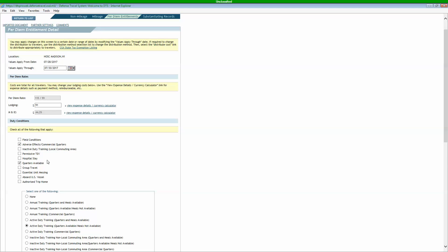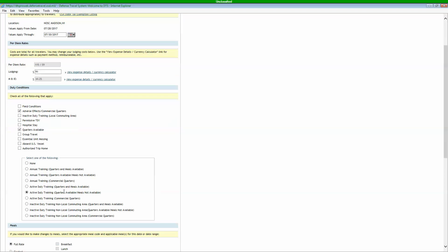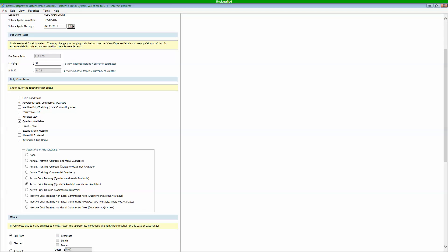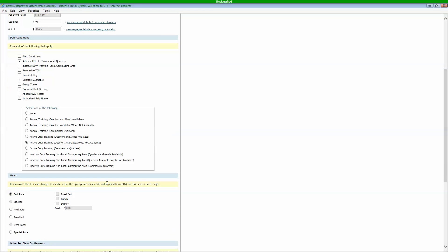These usually are going to stay the same unless for some reason you weren't authorized meals. They may change it to commercial quarters without meals. Or if you were authorized meals, it's going to be set with quarters and meals available. You can change that to make it adjust so you can basically edit your per diem rates. A lot of them are going to be available with all these selected though, and it's going to give you the flat rate per diem.